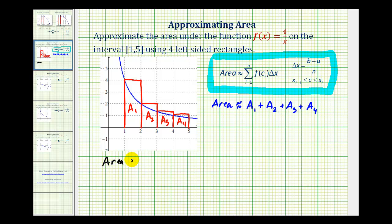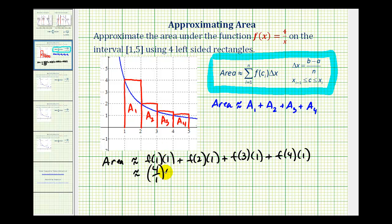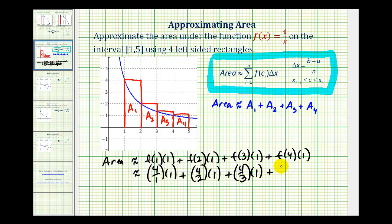For this situation, the area is approximately equal to the sum of these areas. Area sub one is f(1) times one, plus f(2) times one, plus f(3) times one, plus f(4) times one. Substituting into f(x) = 4/x, we get: four over one times one, plus four over two times one, plus four over three times one, plus four over four times one.